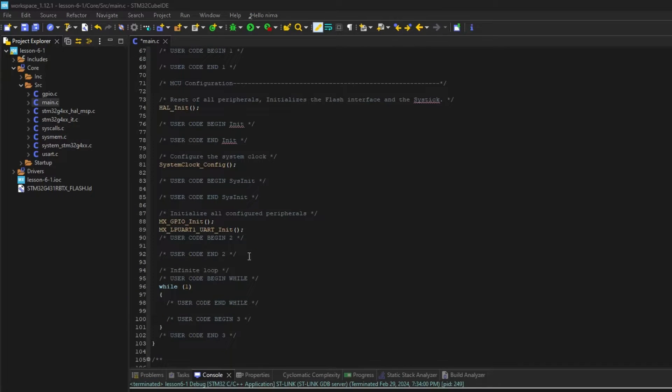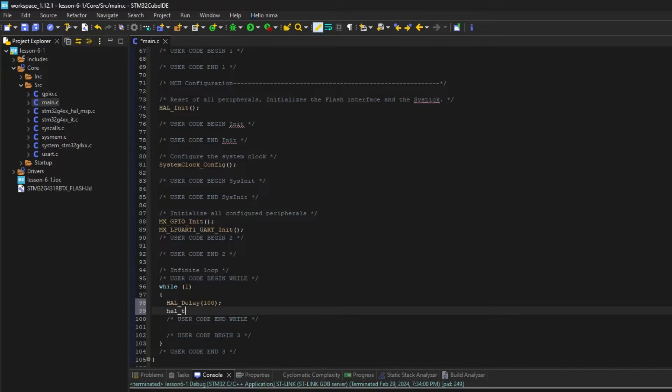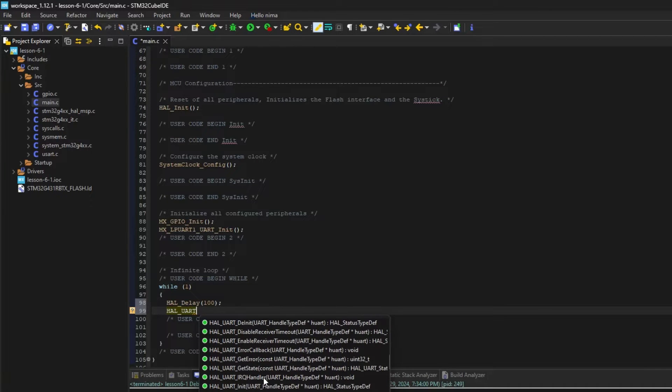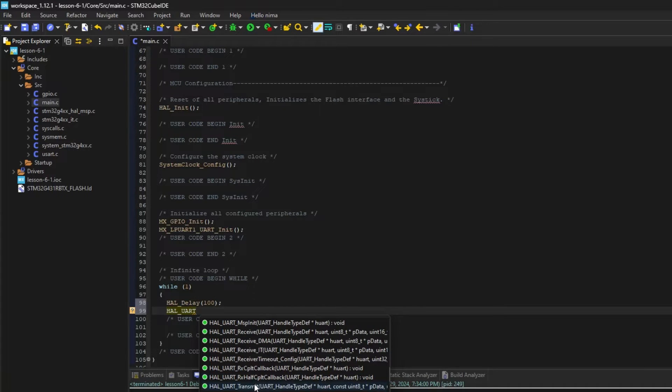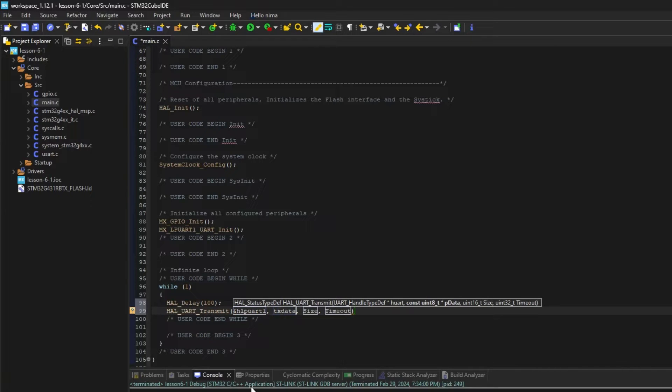Now, after a delay, I write the transfer function. The first entry is my UART handle. The second is my pointer. The third is the length of the data to send.